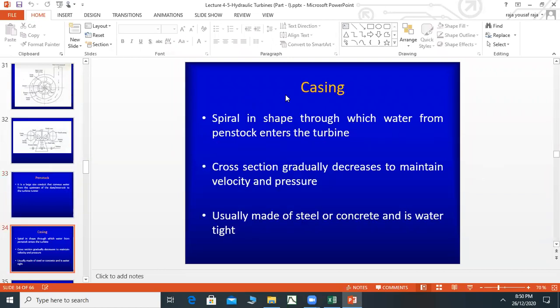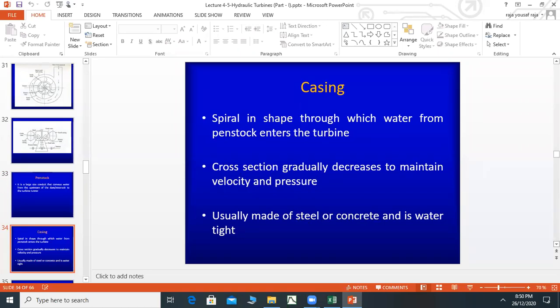The casing is the outer body of the turbine, spiral in shape, through which water from penstock enters the turbine. The cross-section gradually decreases to maintain velocity and pressure. It is usually made of steel or concrete and is water-tight, so that water does not leak from the turbine.